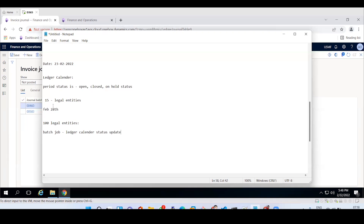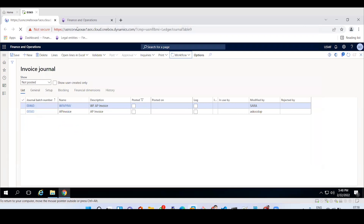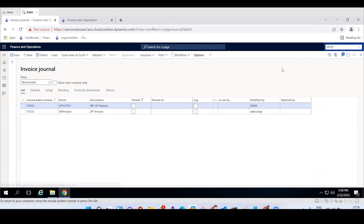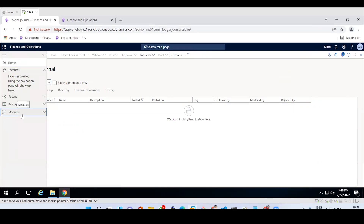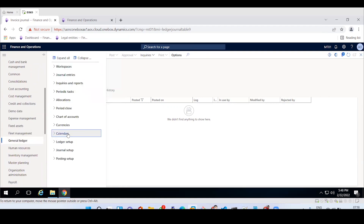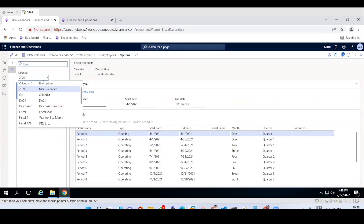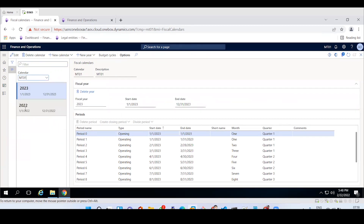Now let's move to the application and see how to open and close period statuses. Go to the General Ledger module. Under the calendar section, you have already created a physical calendar — let's verify it. Drop down the calendar field, and your calendar will display. MT01 is my calendar, covering 2022 to 2023.